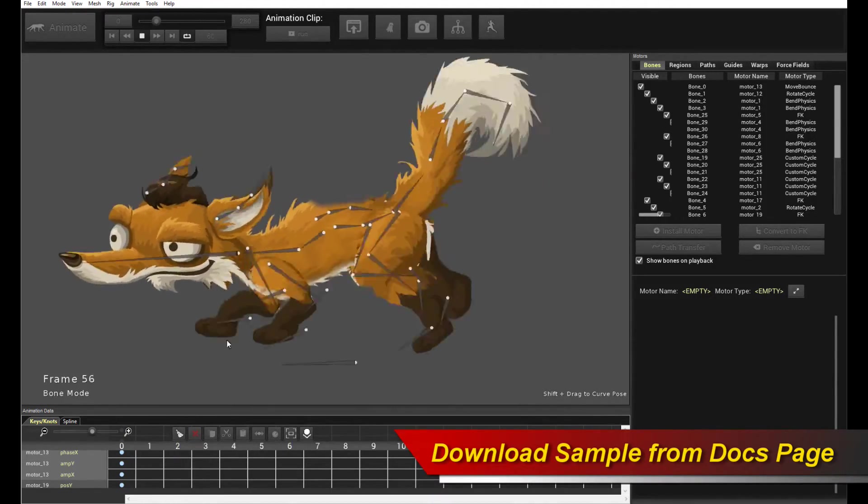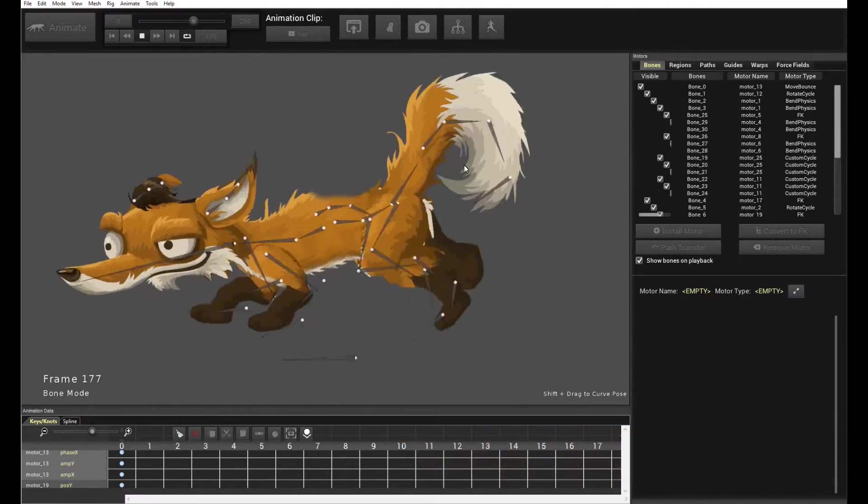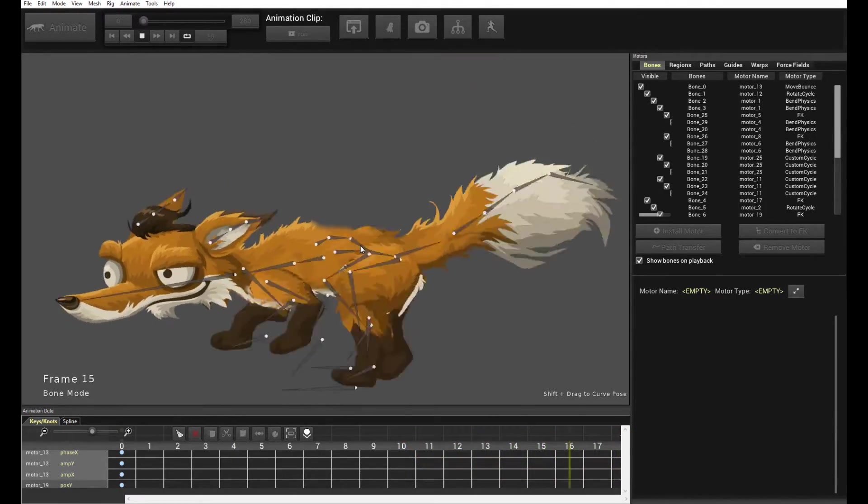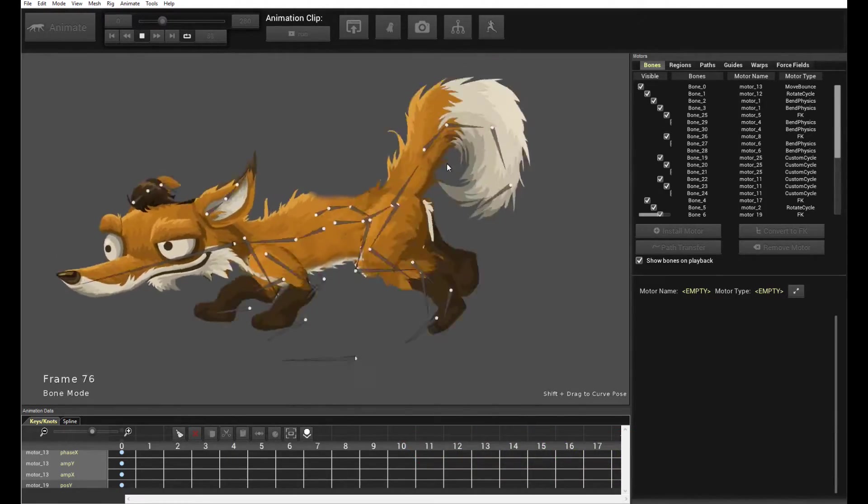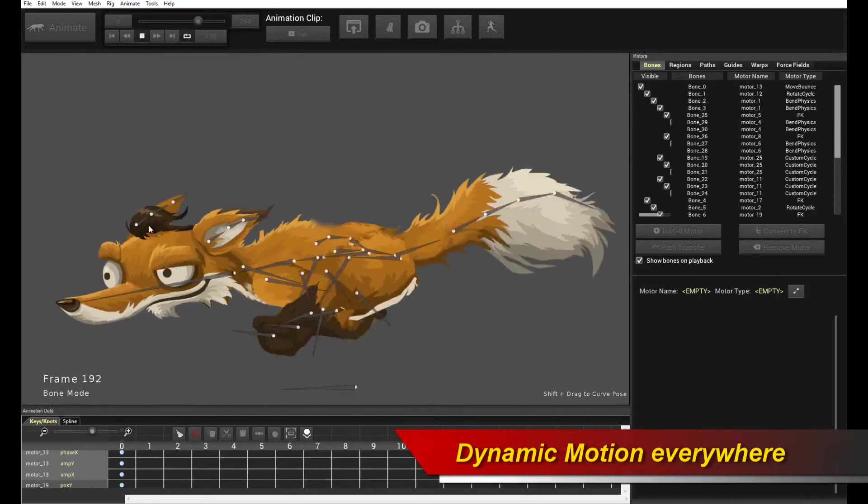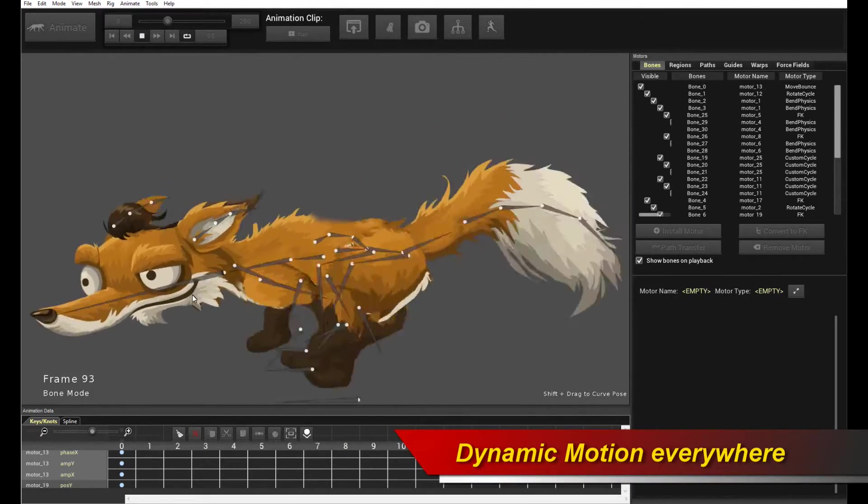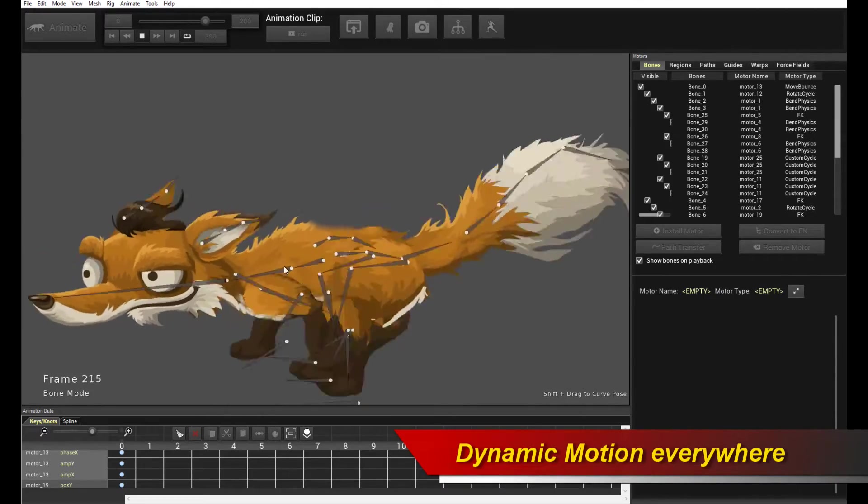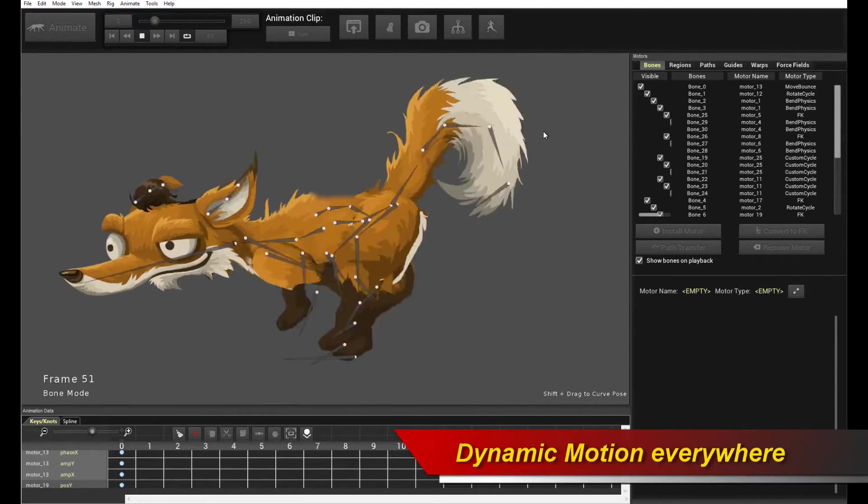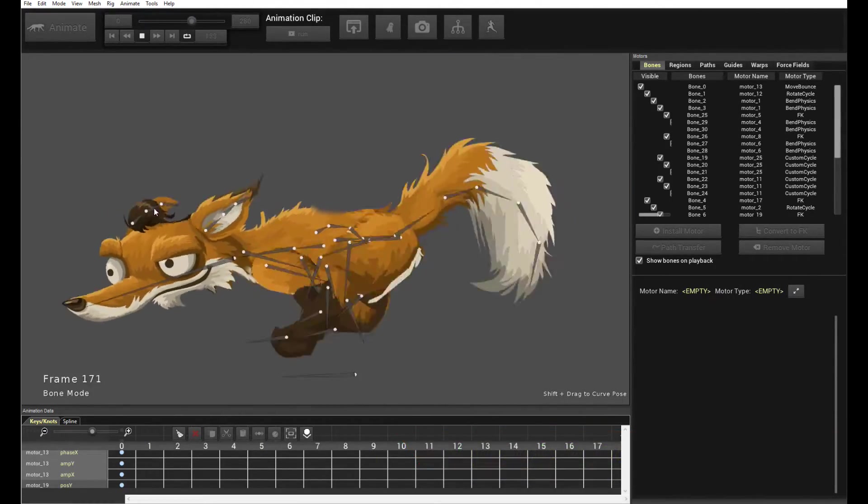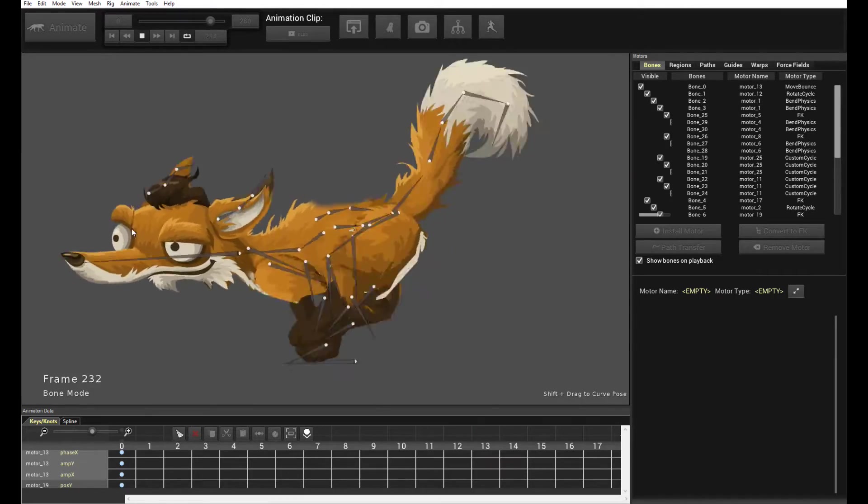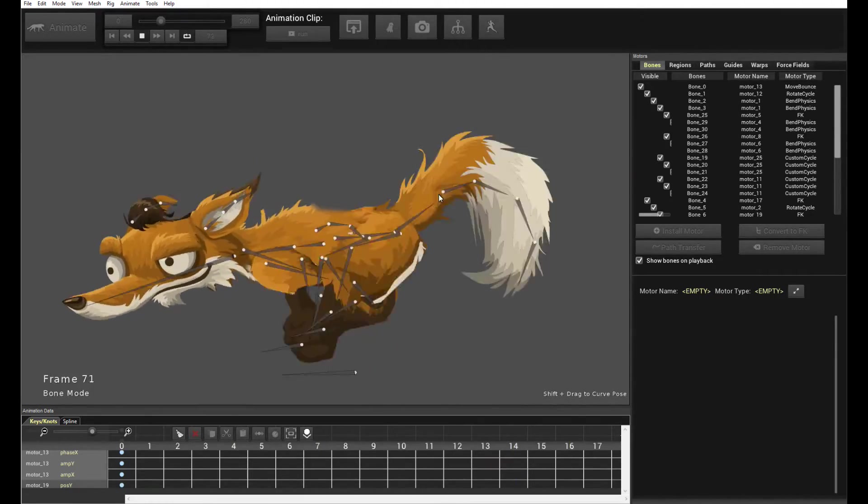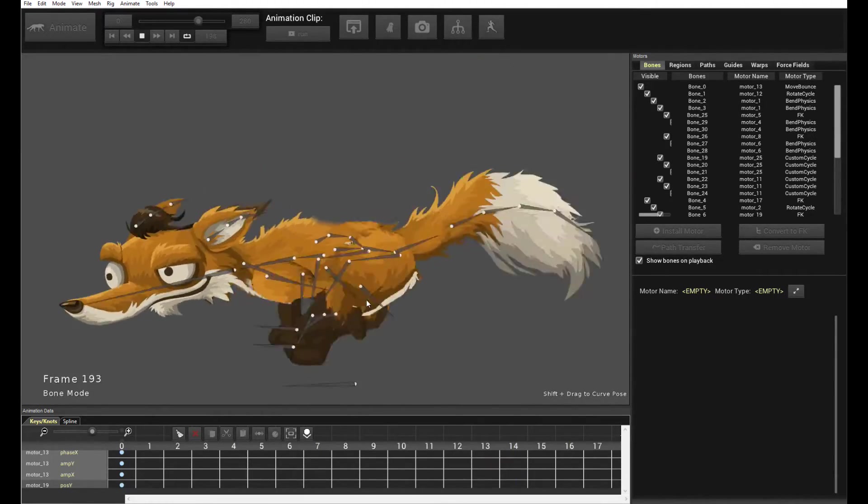So you can see the legs are moving about, of course. You have the tail moving and flopping about with secondary motion. The ears are also flopping about through secondary motion. Actually, even crucially, the head, the neck portion is also flopping about naturally. That's all done with Creature's procedural motors, which allows you to do secondary motion, follow-through motion very easily.